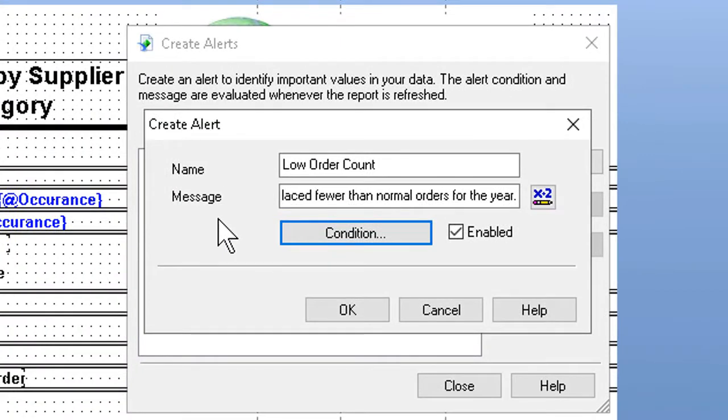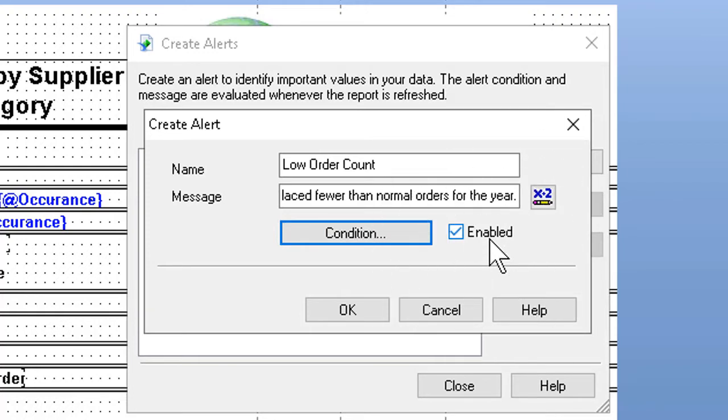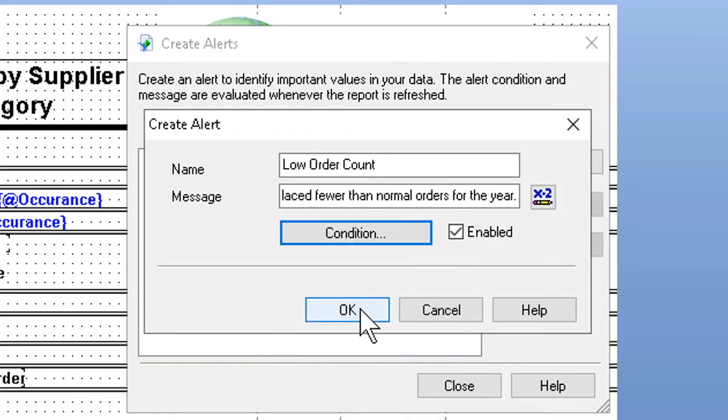We come back to our dialog box, and we want to make sure that the enabled check mark is on. Is the alert permitted to do its thing? It should be, so we make sure it is checked. Click OK at the bottom.